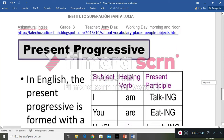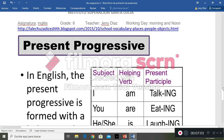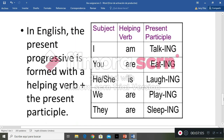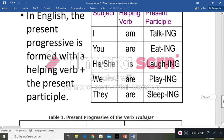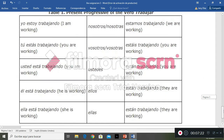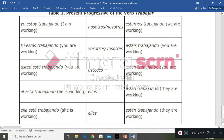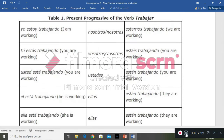Then we have the last topic: the present progressive. There is a chart with the structure you have to follow — subject, helping verb (verb to be), and the present participle (verb with -ing) — showing how to form it. There is also another table with examples translated into Spanish. That's all. Thank you for your attention.